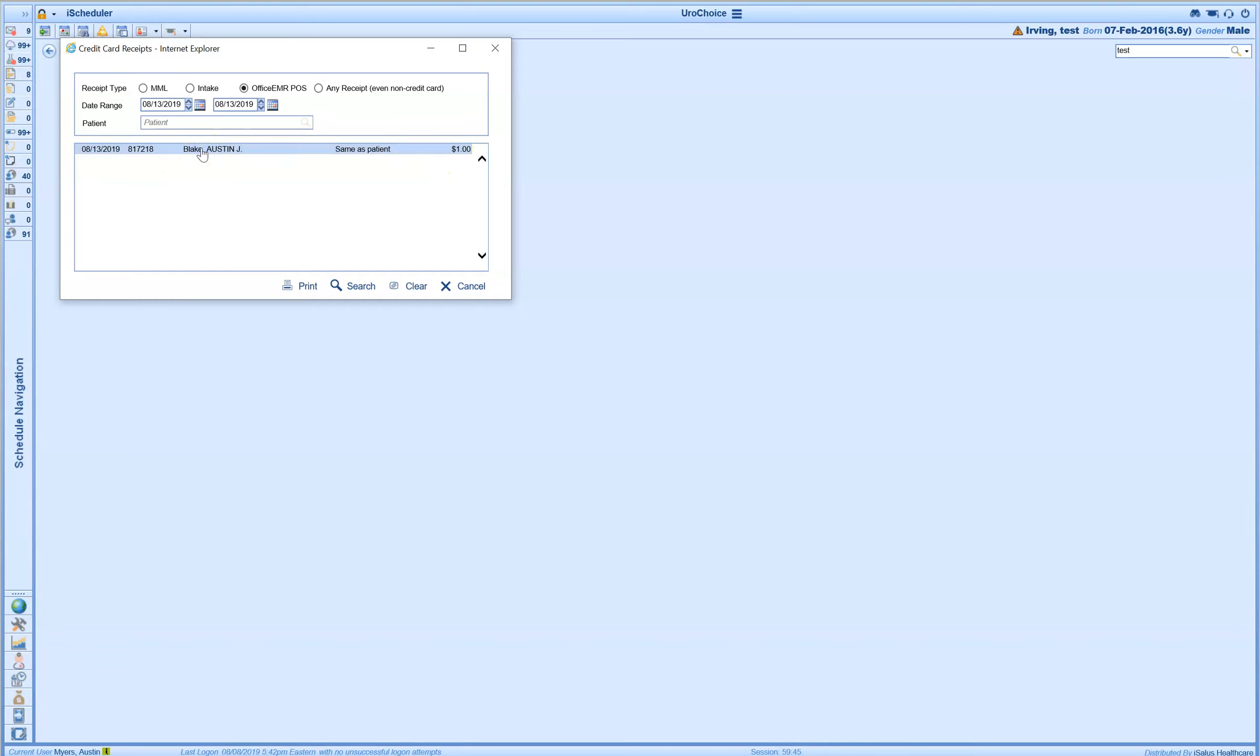If I ever want to print this, I can select the receipt and print it. By hovering over it, I can also see these same details as well.